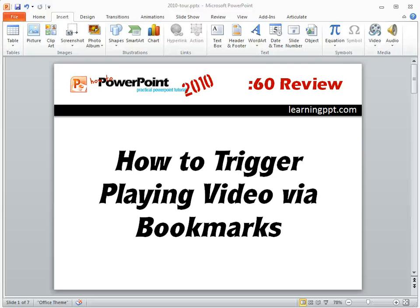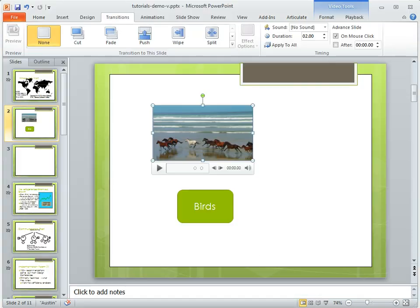With PowerPoint 2010's bookmark feature, you can set triggers to jump to certain parts of your video. So let's take a look and see how that works.